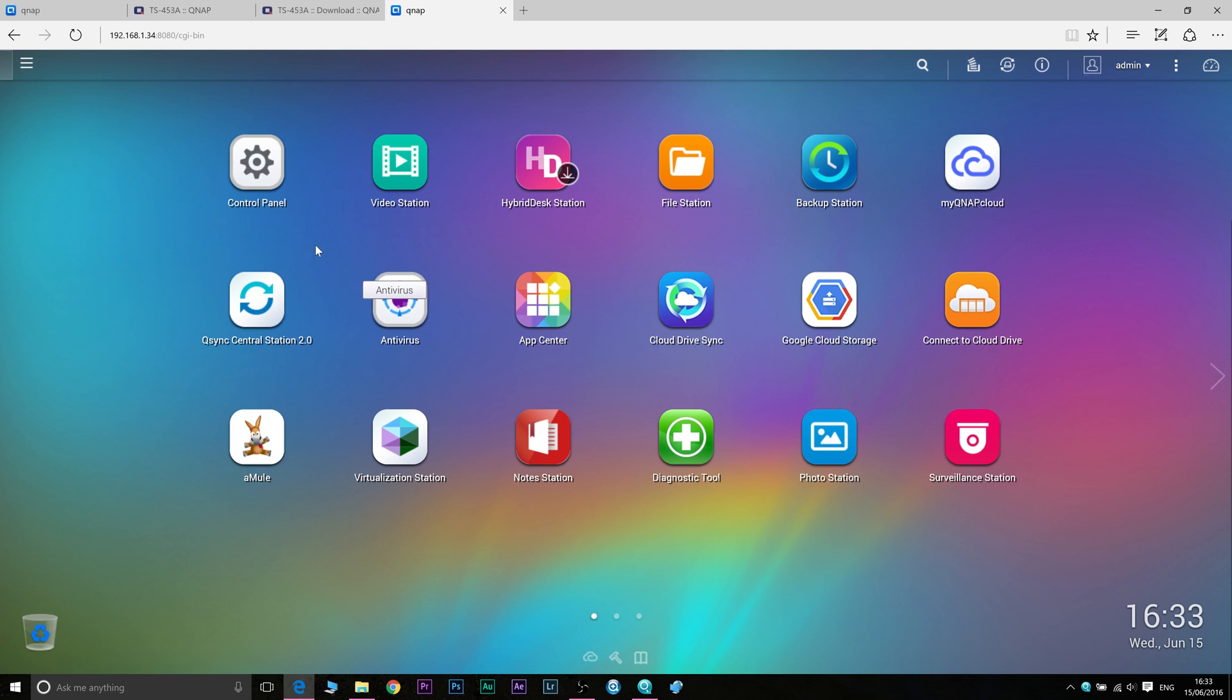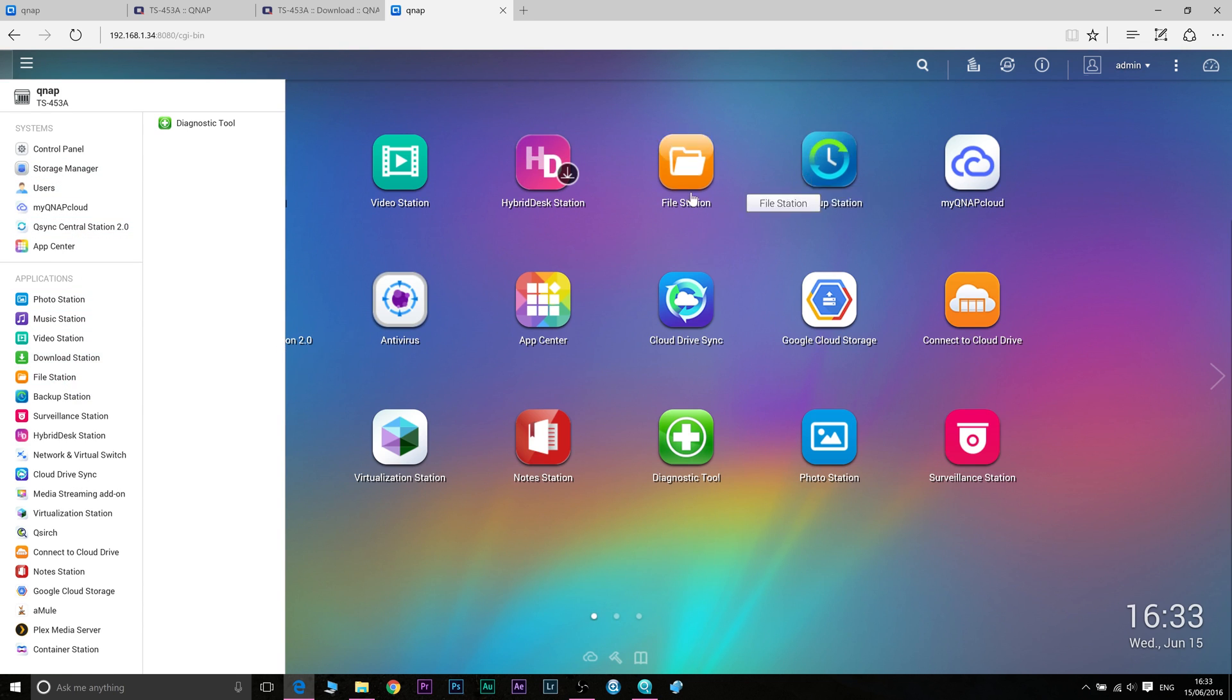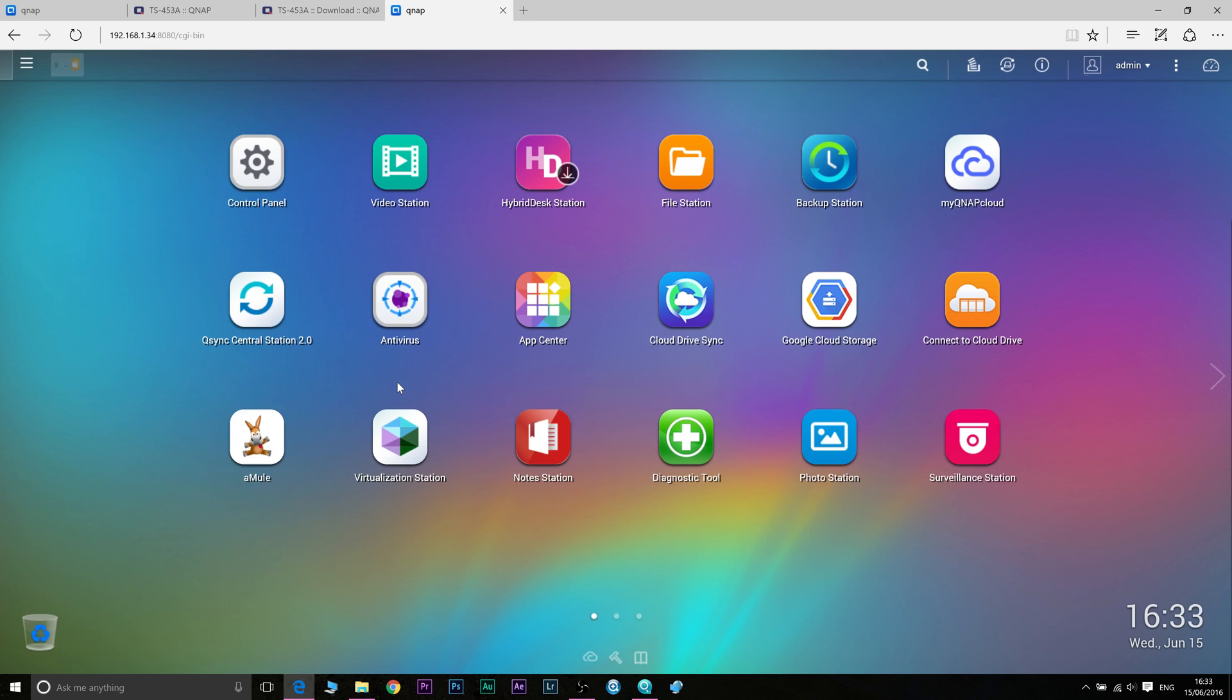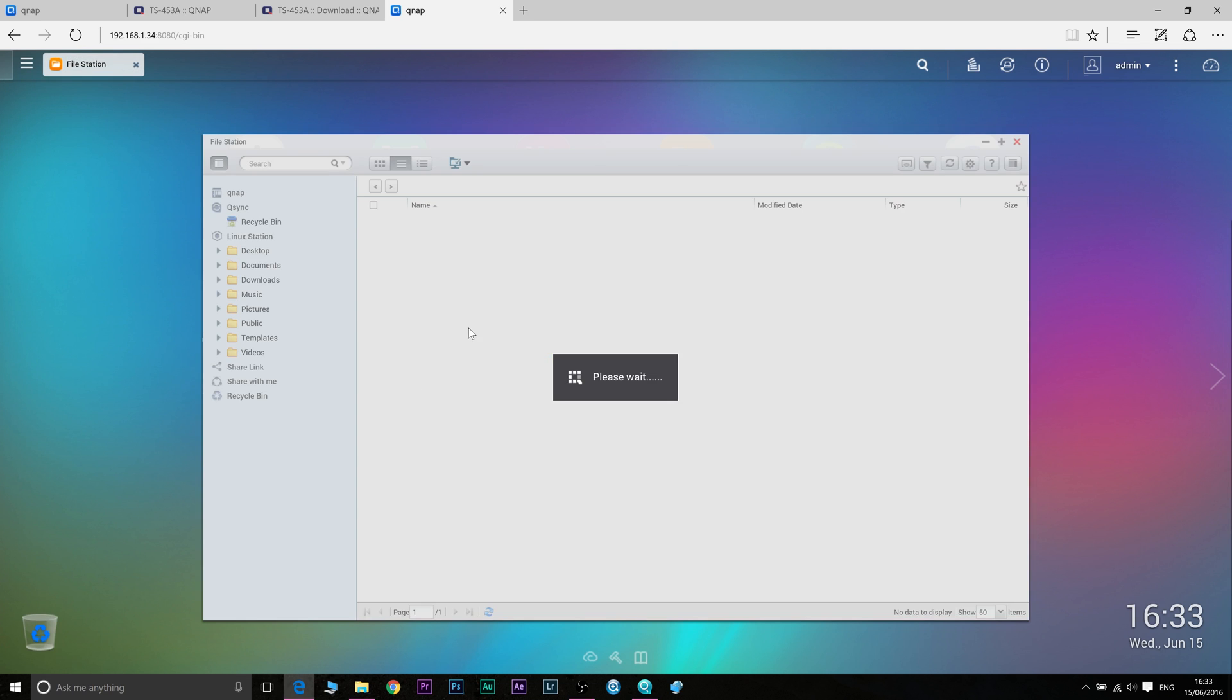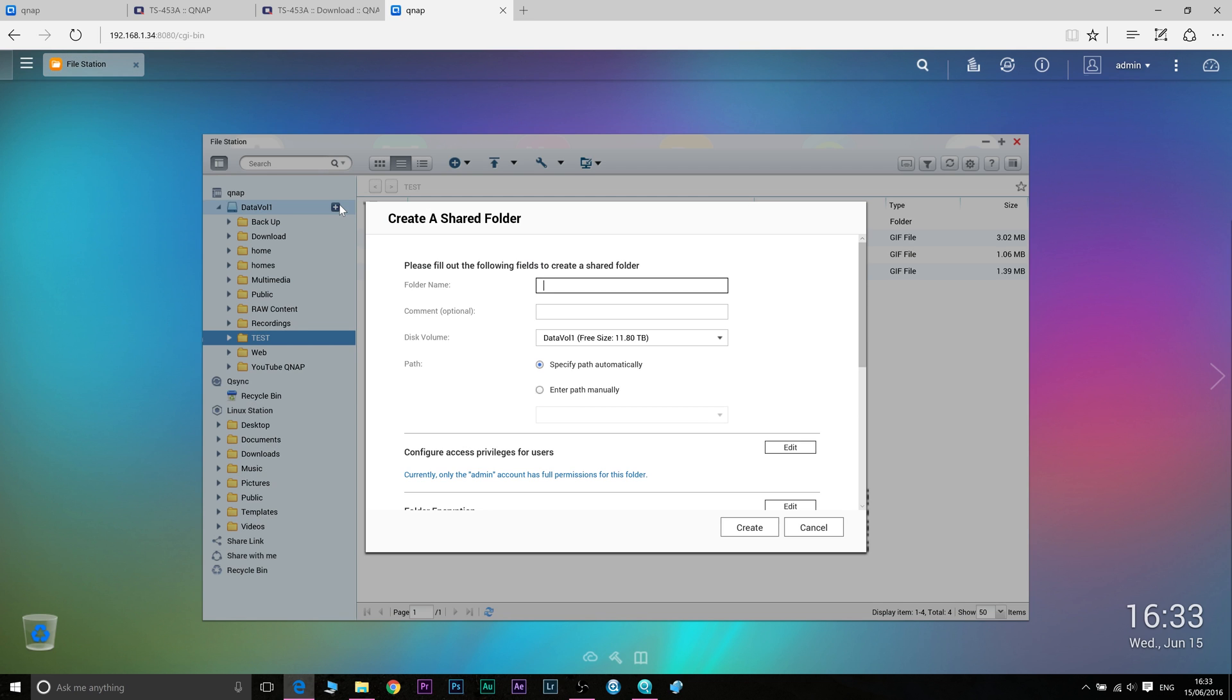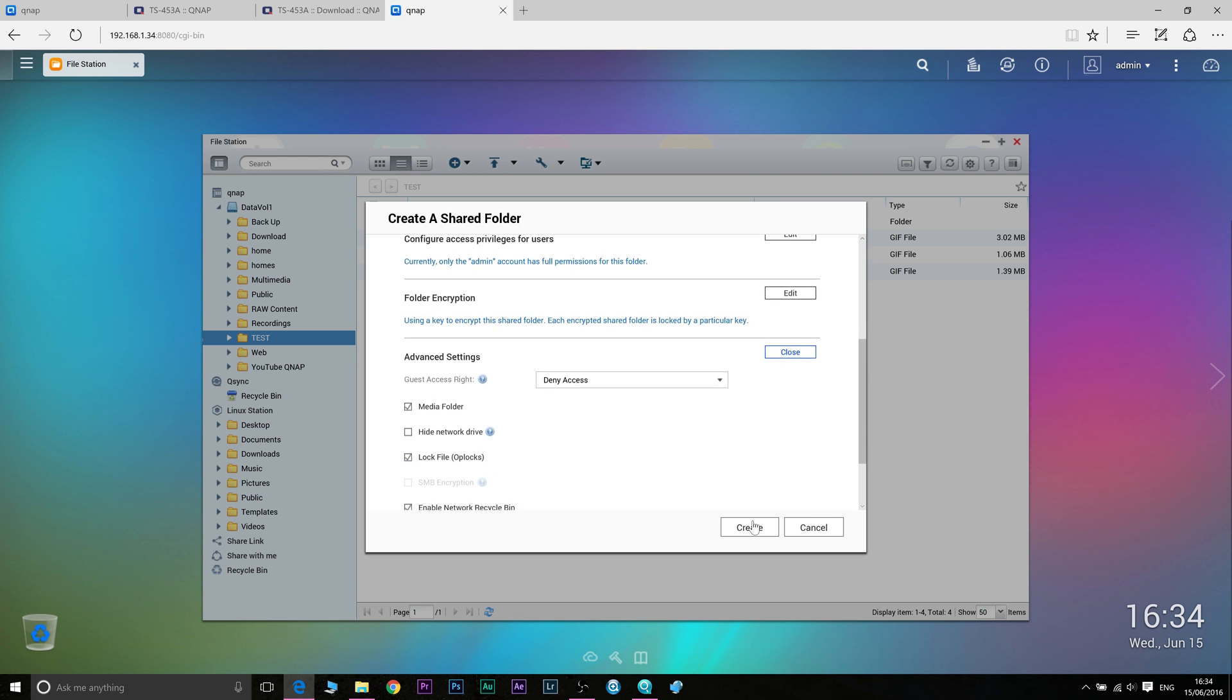Once you log into QTS you just go to file station, might be on your desktop here or you just click over here on the top left hand corner and get the file station. Once you're in file station you just click on the volume there and then click on plus and you make a folder. Now you can go through all the settings of these folders to encrypt it, put a password on these folders, make it only shareable with certain people. We're just going to go through a basic folder and leave the default settings and we're just going to call this new folder. Now just create.